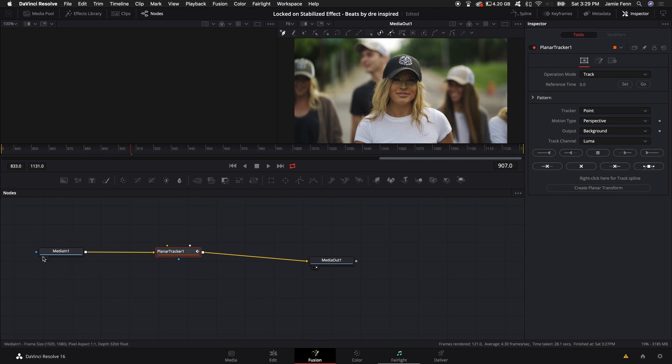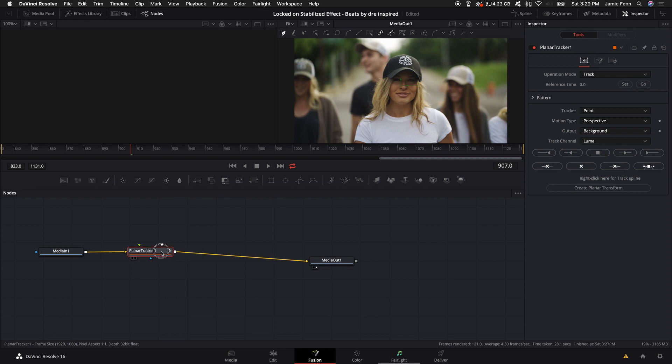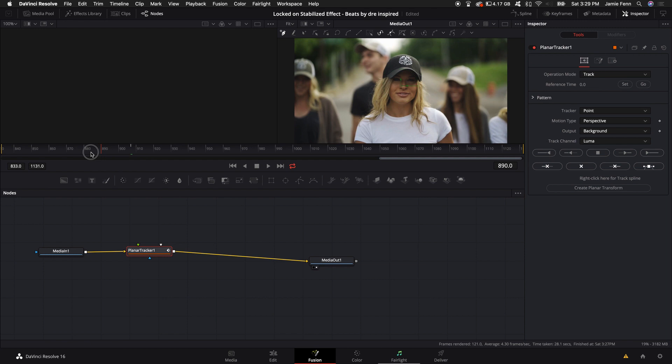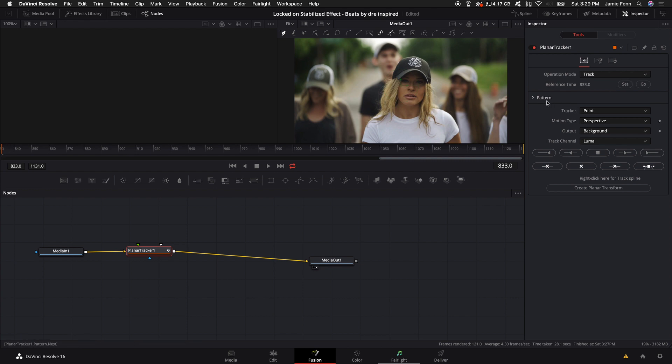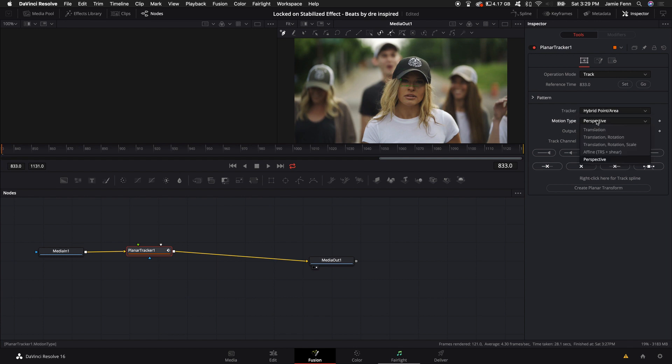It will automatically add it between the MediaIn nodes. The first thing we want to do with the Planar Tracker is come up to where we want to set the beginning of the tracking point. I'm going to select the beginning of the clip and select Set. Then come down to the tracker type, select Hybrid Point, then select Motion Type and select Translation.